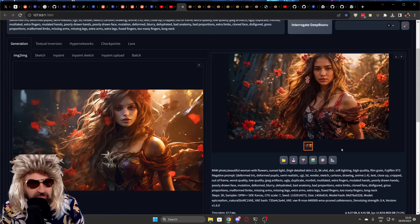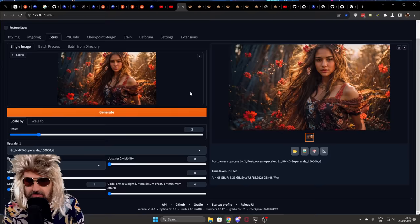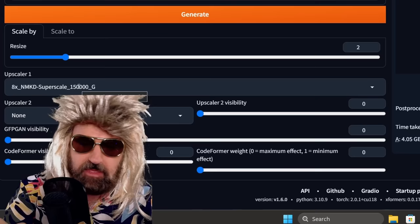So what we're gonna do here, down here you have this button, it sends it to extras. You click that and when you're over at extras you're gonna use the 8x NMKD Superscale 150,000 G model. I'm gonna link that below the video.